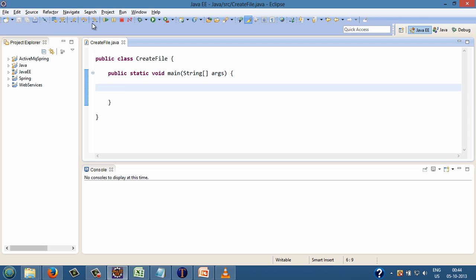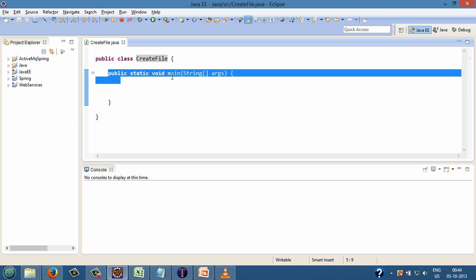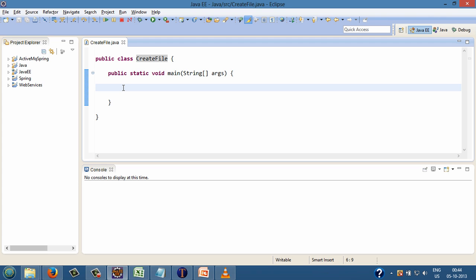Friends, in this tutorial I have created a Java class by name CreateFile. This Java class has a method by signature public static void main having string array as a parameter to it. This method is the starting point for the execution of a Java program. This method is called by JVM whenever we run the program. Let's start coding our tutorial in this main method.